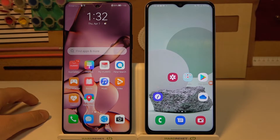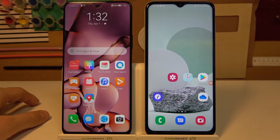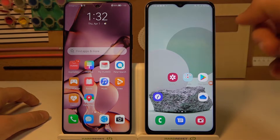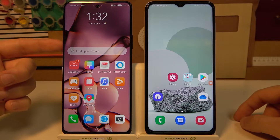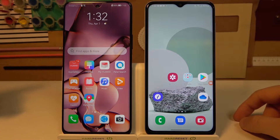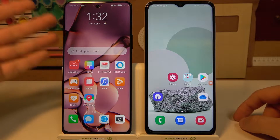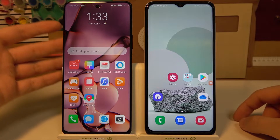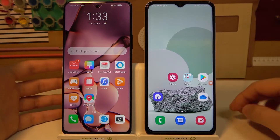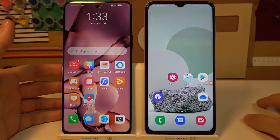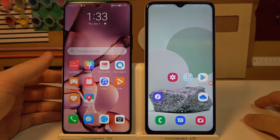Welcome! In this tutorial I want to show you how easy you can transfer all data from your old phone to your Huawei Nova 9 series. In this case I'm using Huawei Nova 9 SE, but it works for any other Nova 9 smartphone.